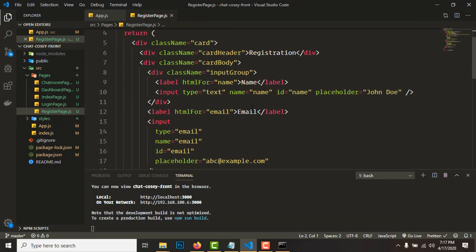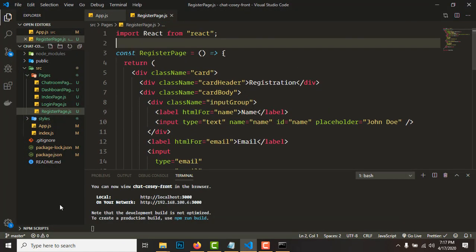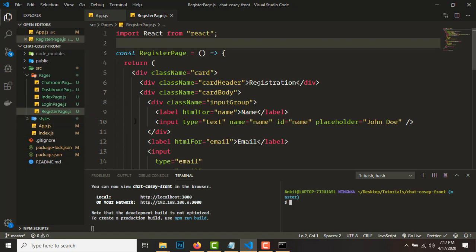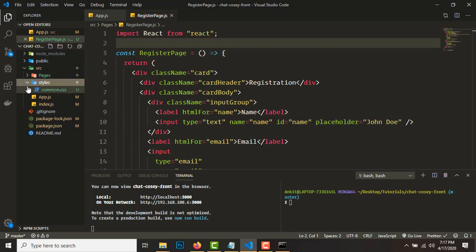First we'll need to install two more dependencies. Install axios with 'npm install axios', and then install SweetAlert2. SweetAlert2 is for toasts that we'll be displaying — it'll make sense in a while. I've already installed them so we can skip that.